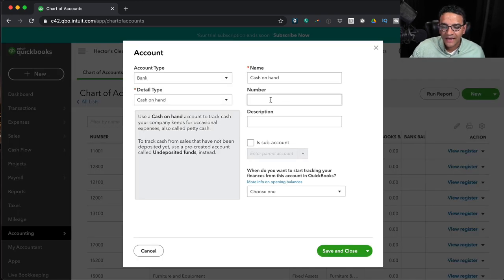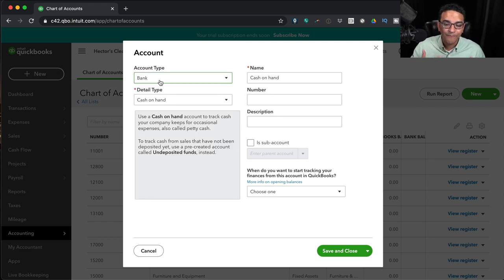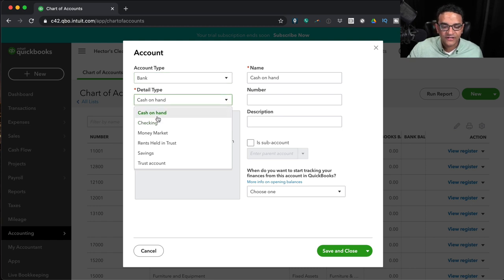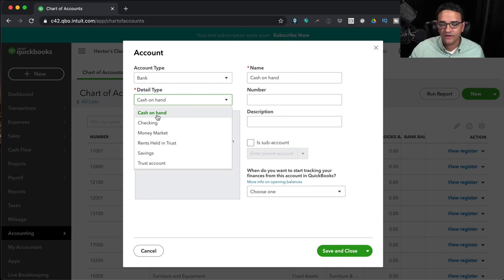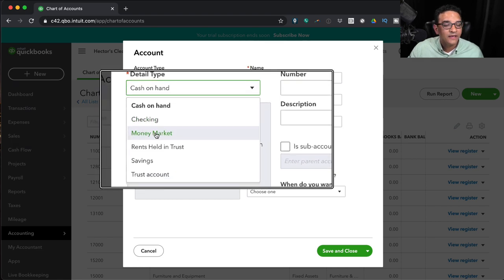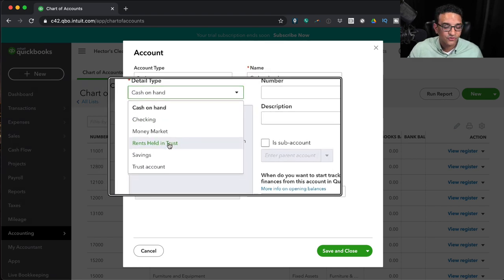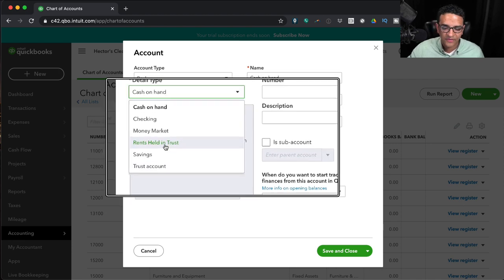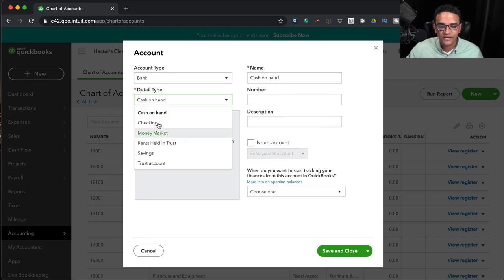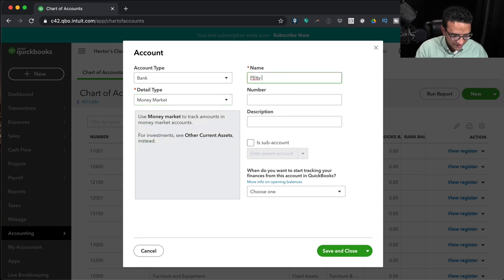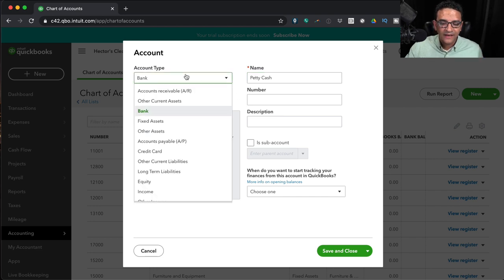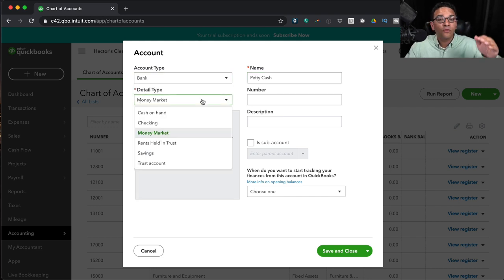I'm going to create a new account and walk through each choice. First, account type Bank — use this for any bank or cash account. When you select Bank, the detail type options are: Cash on Hand (for petty cash or a register), Checking, Money Market, Trust Account, Rent Held in Trust, and Savings. If you pick Money Market for your petty cash — which is totally wrong — nothing will break, because QuickBooks only looks at account type.